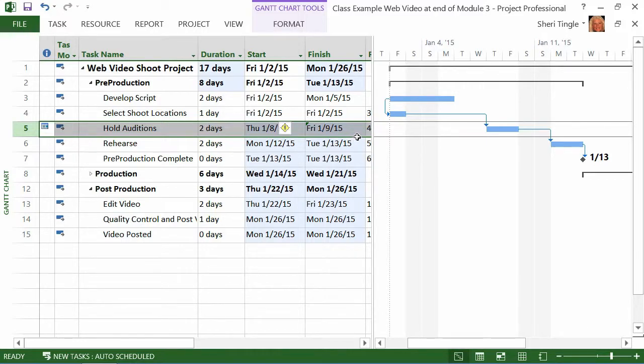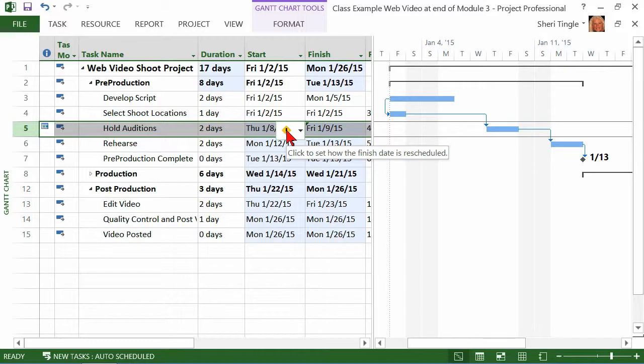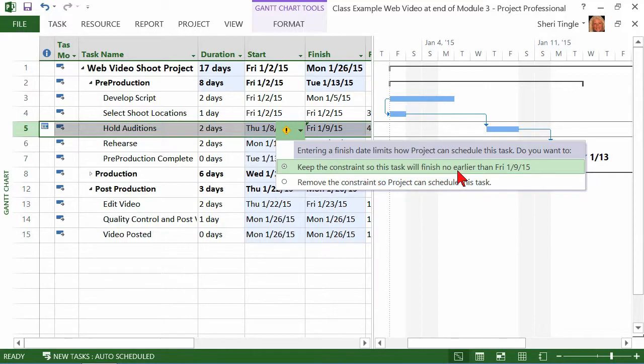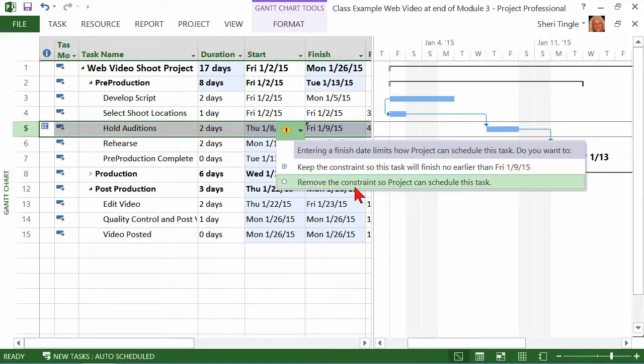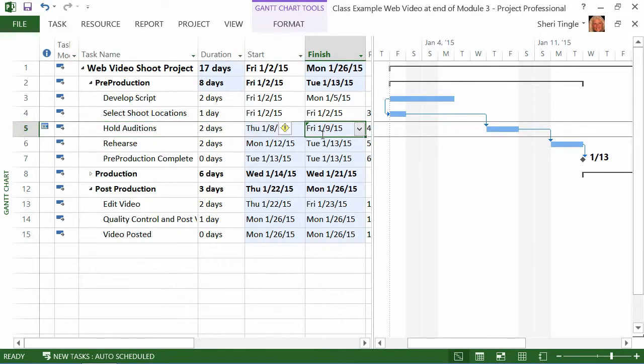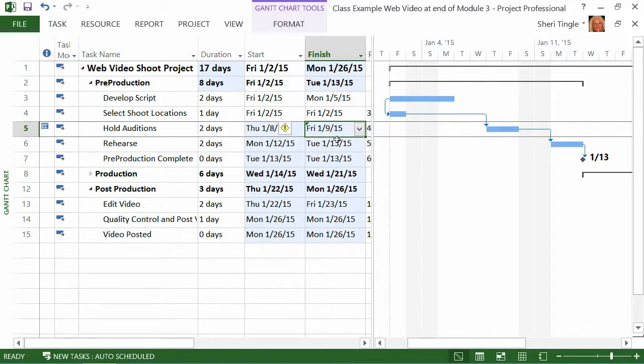Now, the exclamation point. It says, what do you want to do here? Do you want to keep the constraints so this task will finish no earlier than January 9th or remove the constraints so project can schedule this task? See, it's even warning you. I'm really not sure you want to do that because if I changed, if someone came in and said, Hey, Sherry, we can start this project a lot earlier. Let's start it in December. And I changed my project start date to a December date. This one's written in stone. It says, no, no, we can't hold auditions. We can't finish auditions until January 9th.